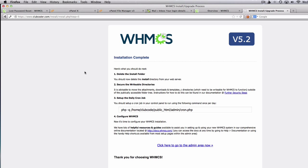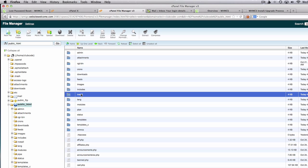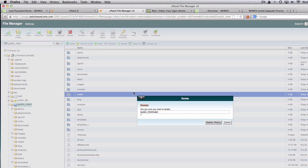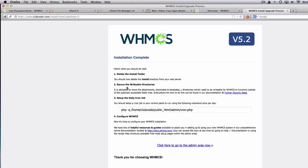Now we have to delete the install folder. Let's do that one by one from the top. Going back to file manager, we have this install folder — I'm going to delete that. Delete files — that's done. Next, secure the website directories. It is advisable to move the attachment, downloads, and templateC directories outside the public folder. I'm going to do that now.